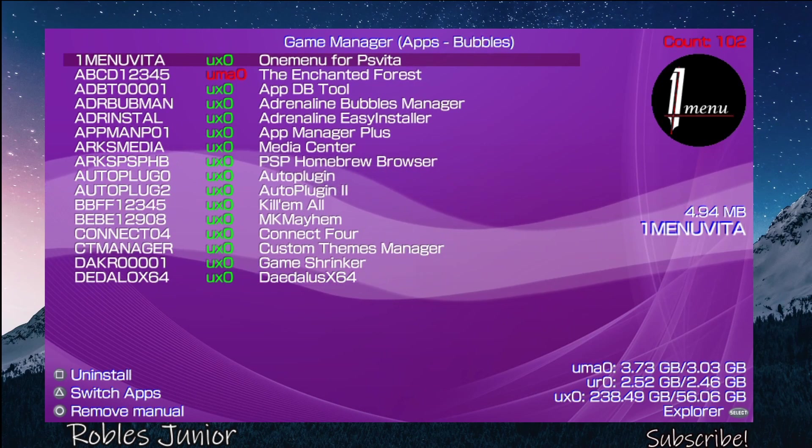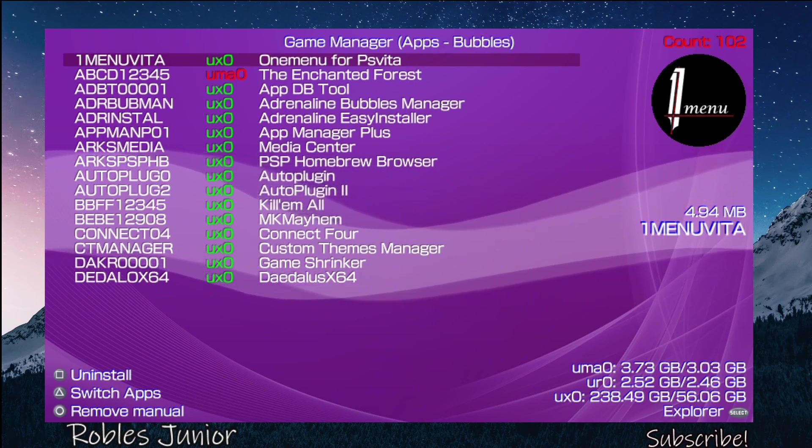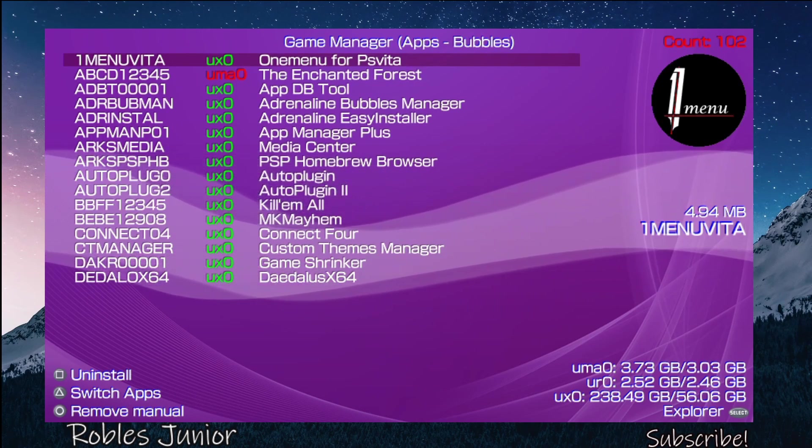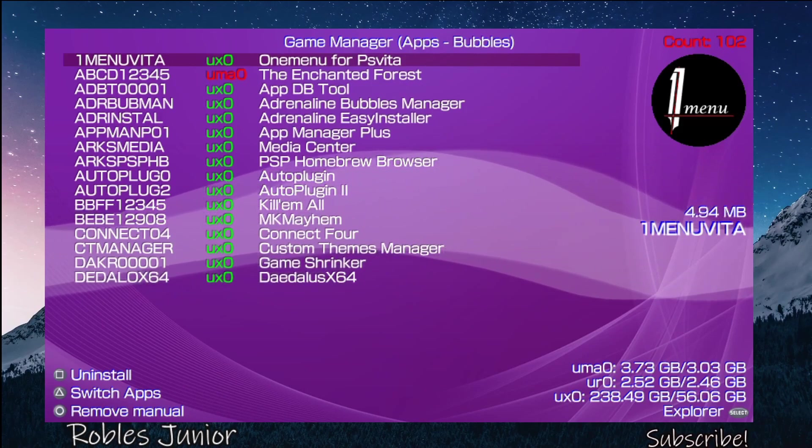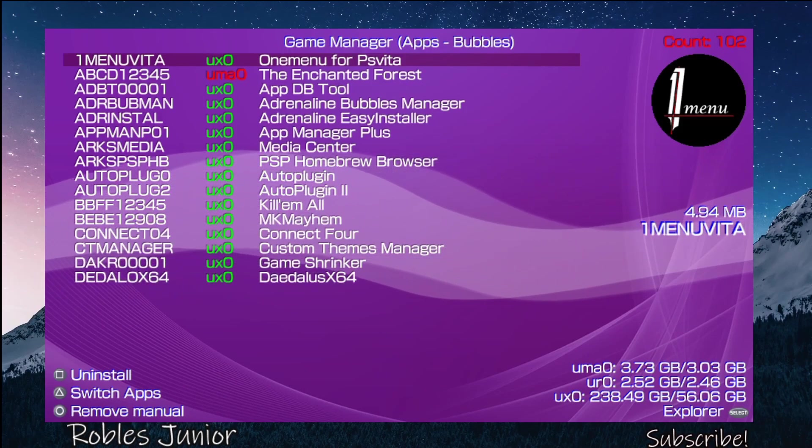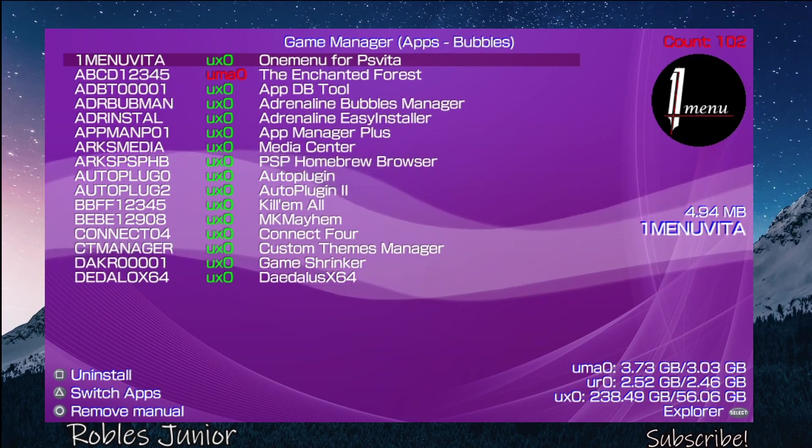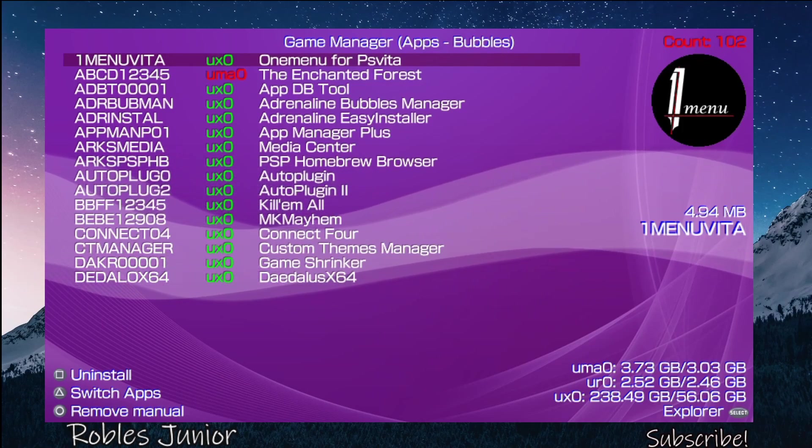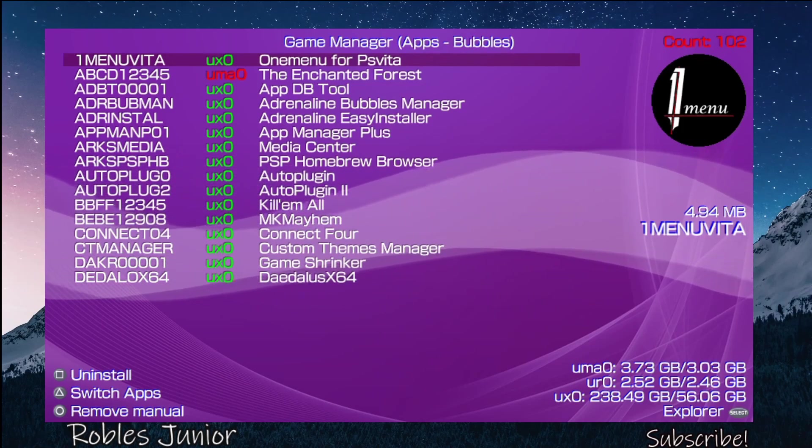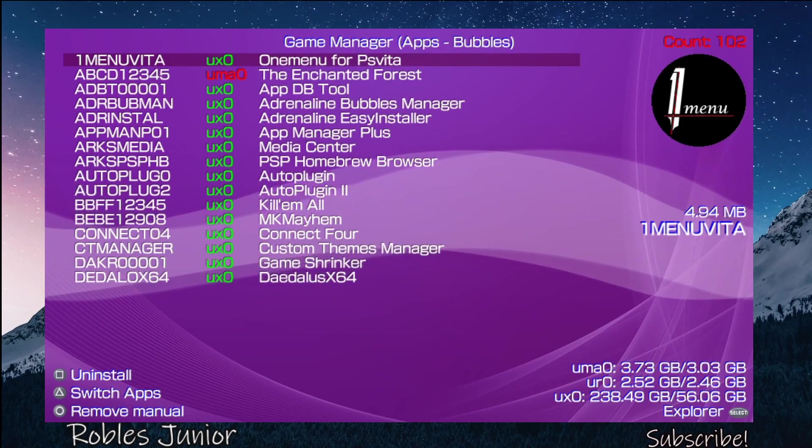On the bottom right-hand corner we have the three different partitions: uma0, ur0, and ux0. With the ux0, I have 238.49 gigabytes of storage and I have 56.06 gigabytes left. That's how that works.